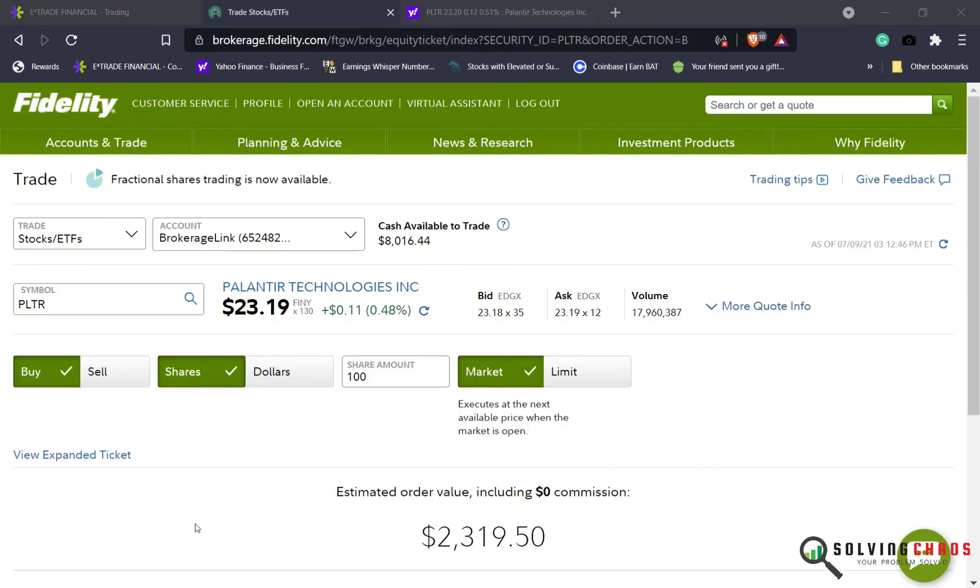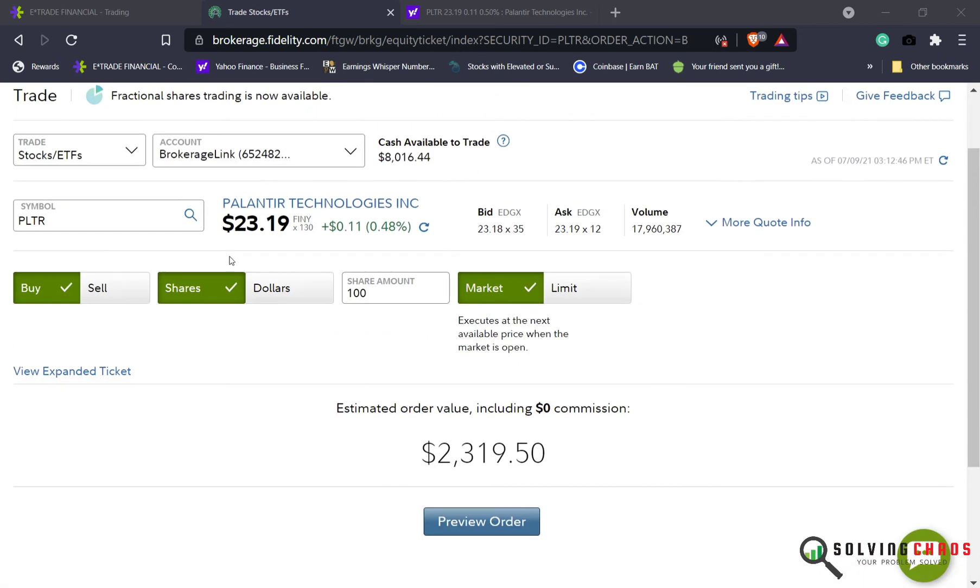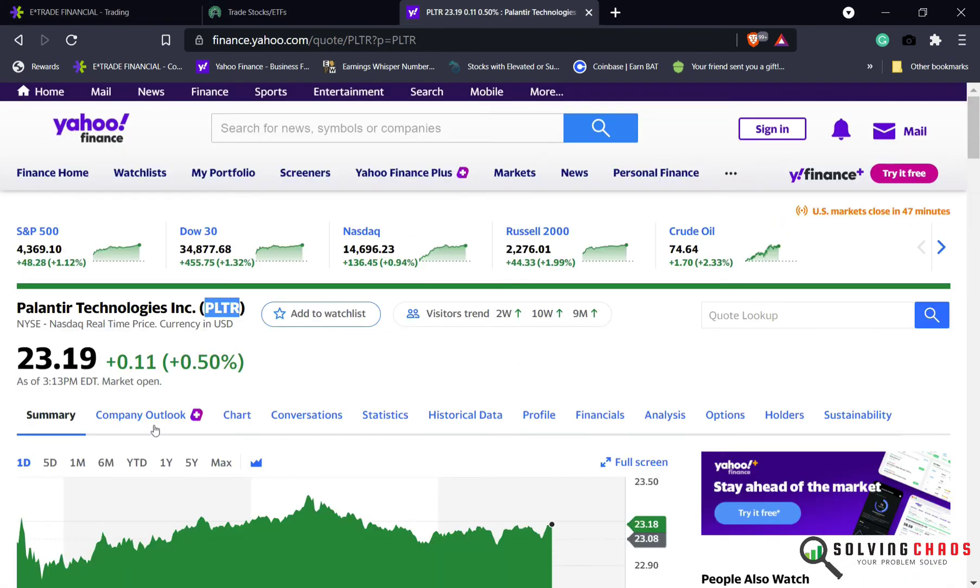Today I'm going to do a trade in a different account, Fidelity. I sold some AMC earlier this week and made some profit. So I have several thousand dollars in my account. I'm going to add in Palantir.